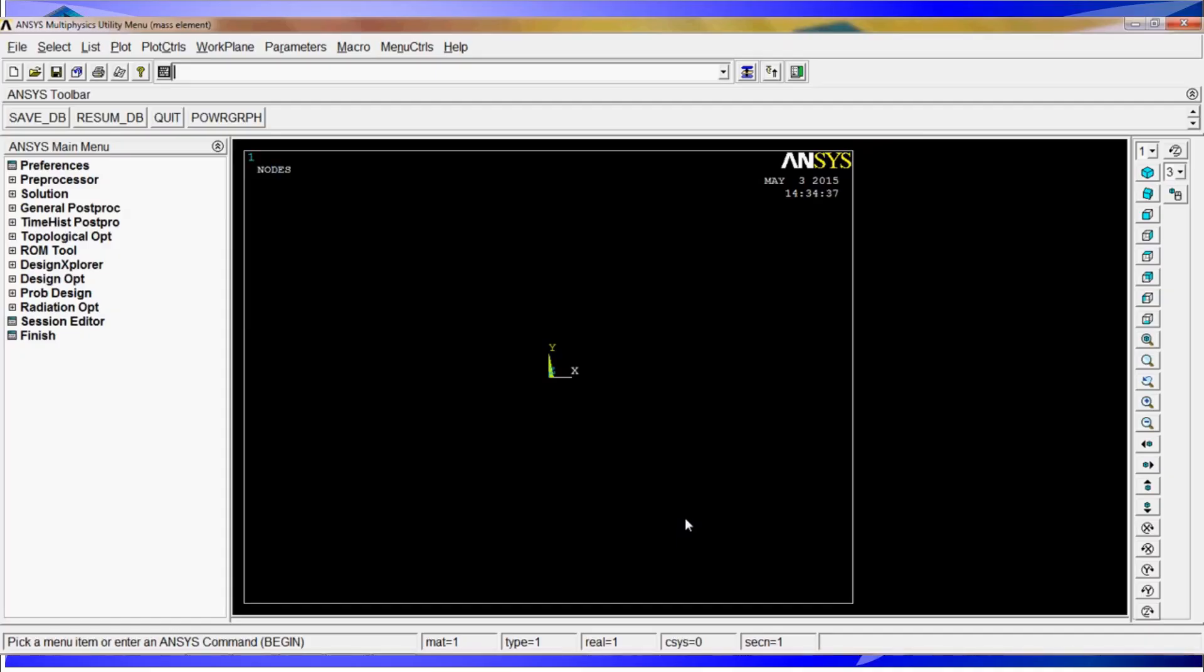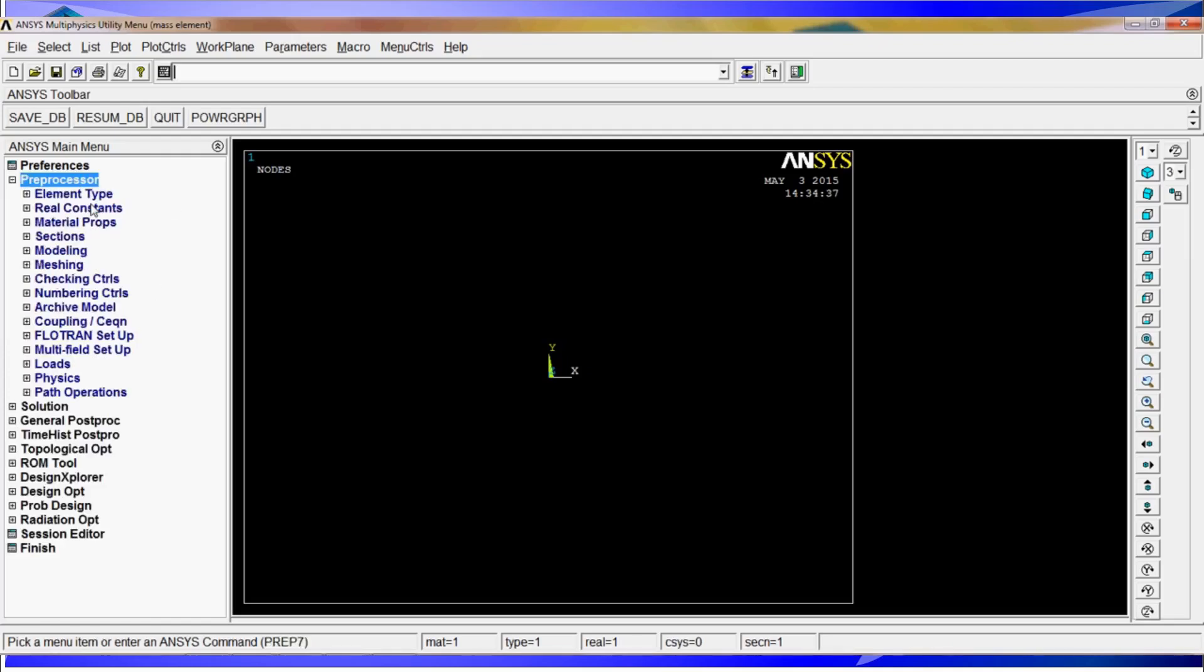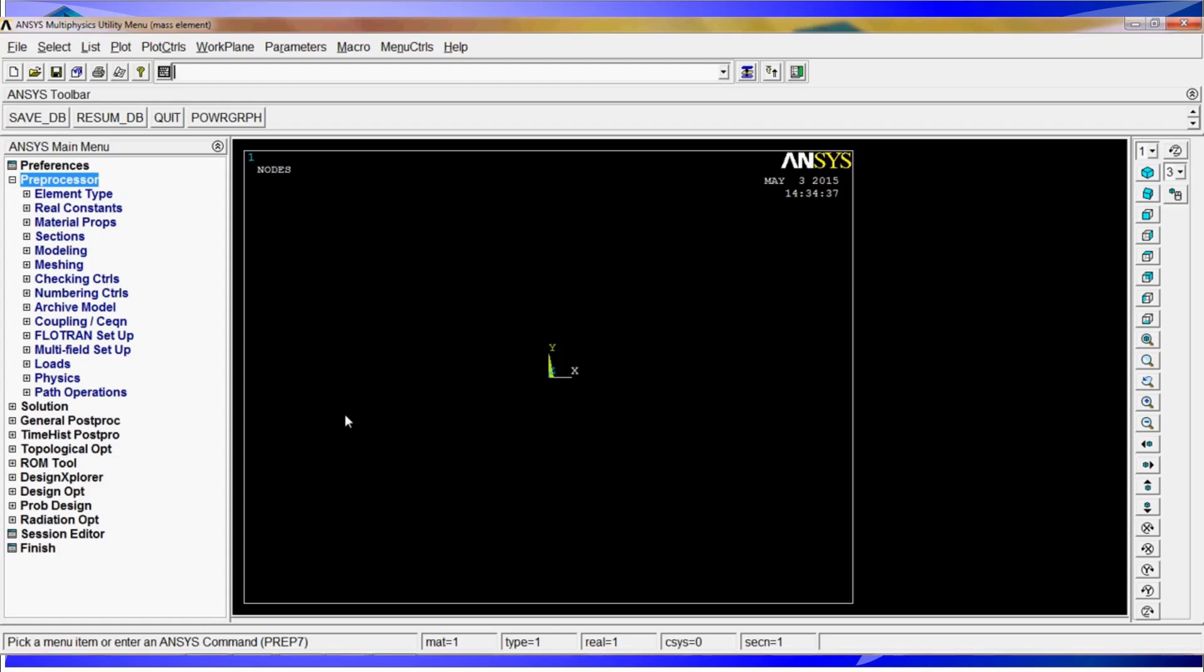We will begin with the ANSYS interface. The first thing we will do is go to preprocessor and we will follow the instruction tree on the left. We will begin by creating a shell element or like a metal plate on which we will put this concentrated mass element and will simulate the whole thing.